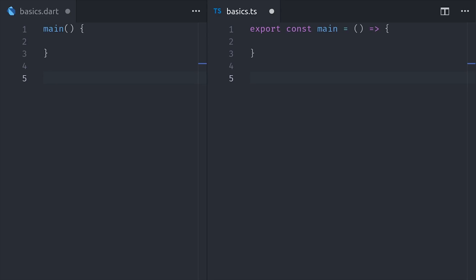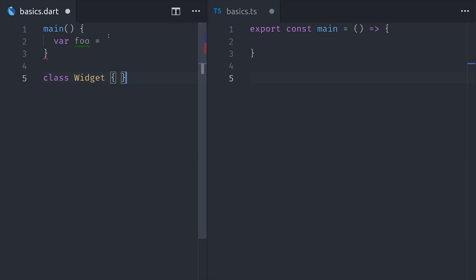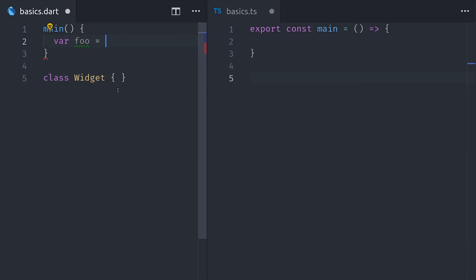The next thing we'll look at is object-oriented programming. Dart supports mixin-based inheritance, which means that any given class will only have one super class. But the class body can be used in multiple classes, so you can do things like behavior-based composition.